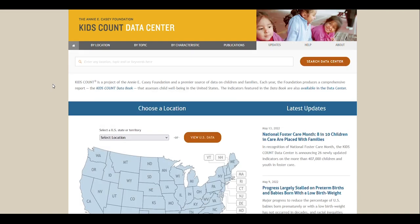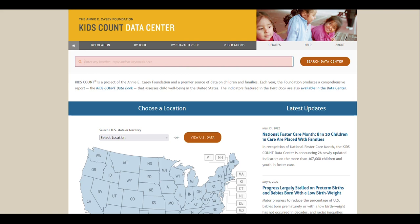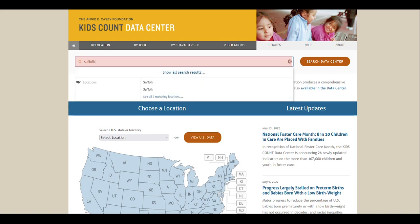Lastly, you can also browse data by location, topic, or characteristic with the Data Center search bar. For location, for example, you can type in the name of a U.S. state, territory, city, county, school district, county subdivision, or congressional district. If data for that location is available, it will show up when you search for it. If you're on the Data Center homepage and there is more than one location that matches your query — like if you type in Suffolk — you can click See All Matching Locations to select the correct location.